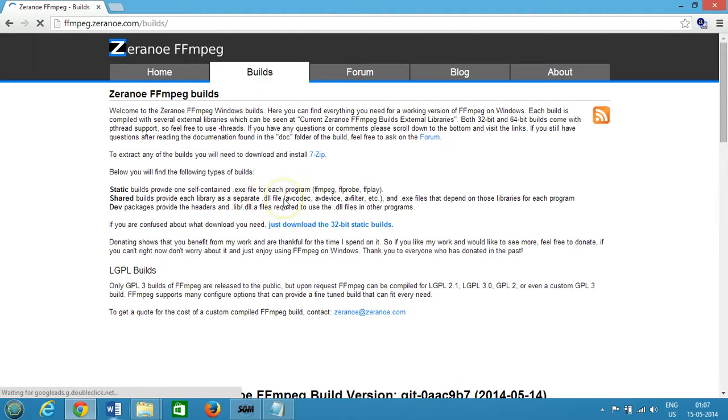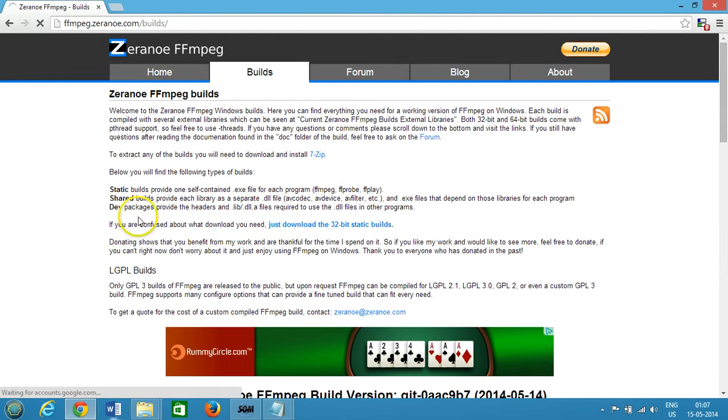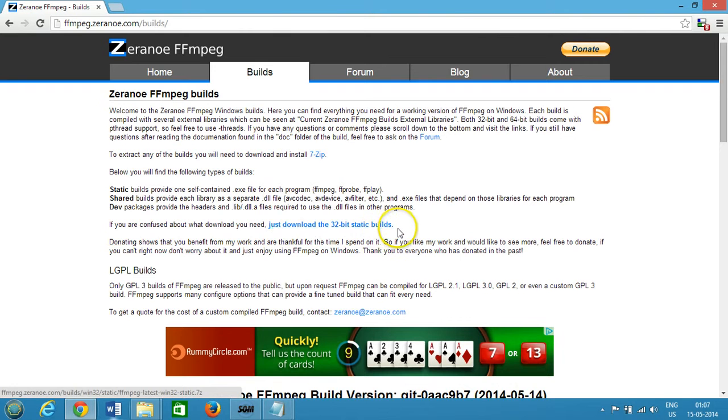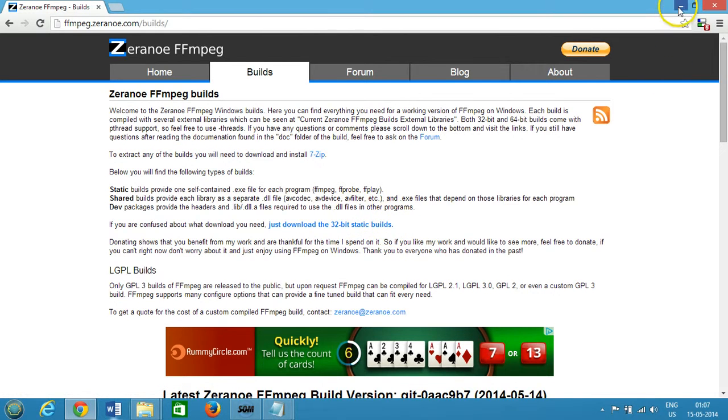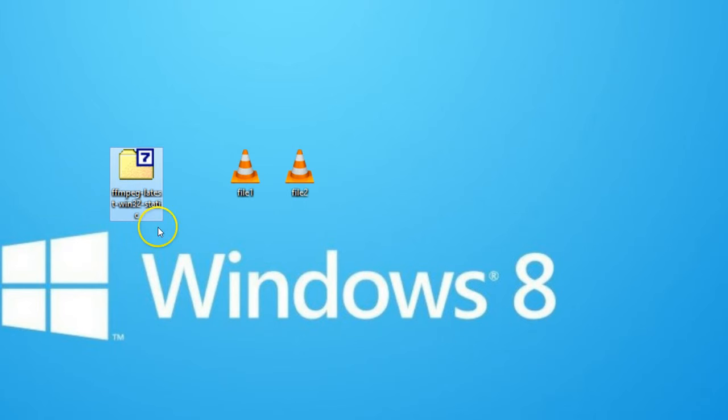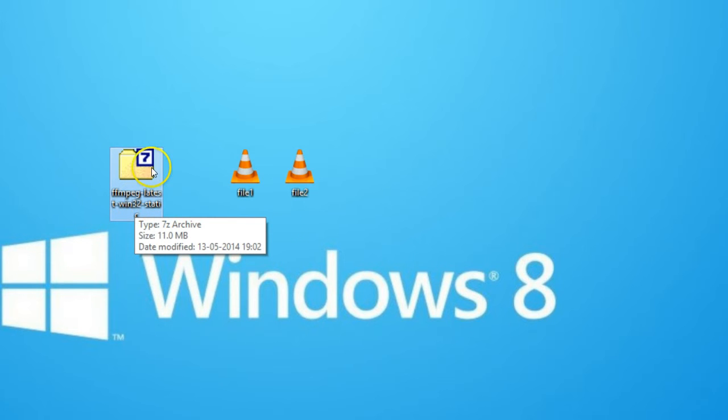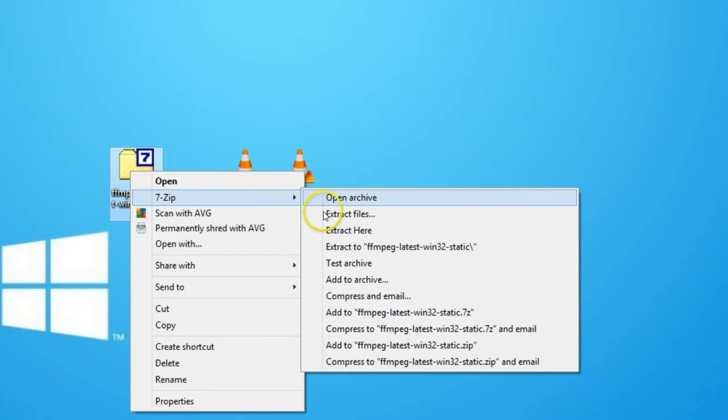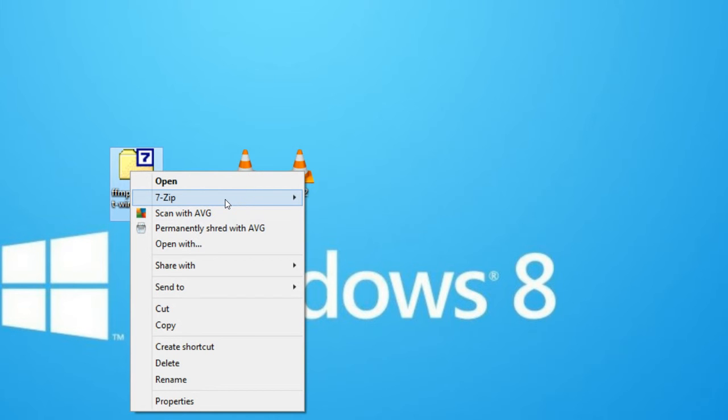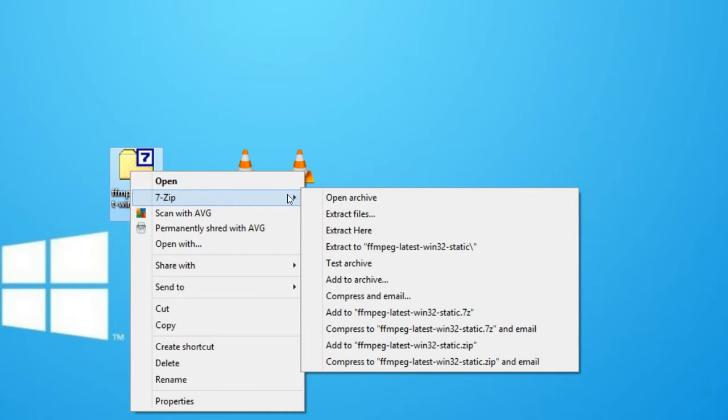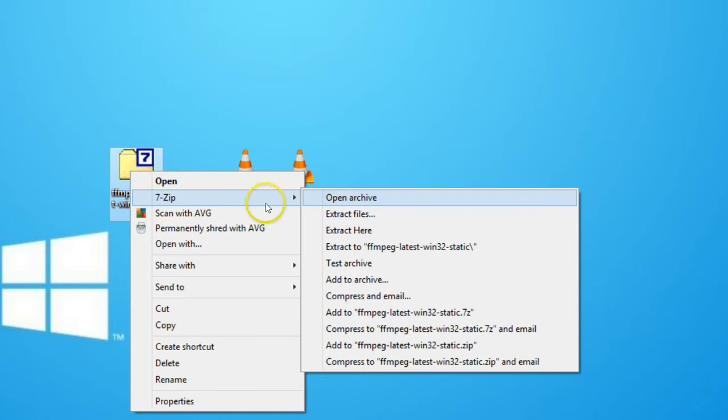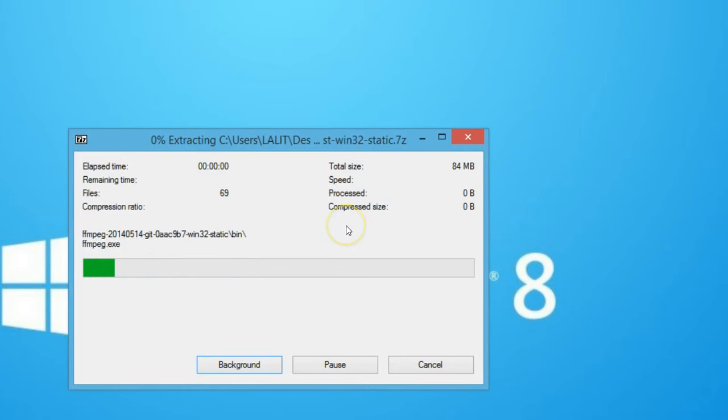Download the 32-bit static builds. After you've done that, you'll have an FFmpeg zip file. Right click and extract it. I have 7-Zip as my zip extractor - you can Google it, it's a great software. Right click and click on extract here.